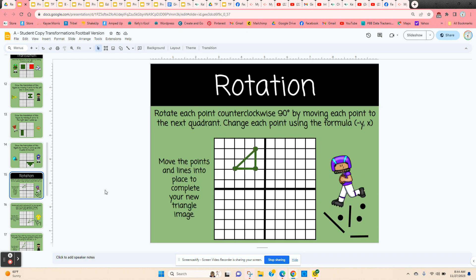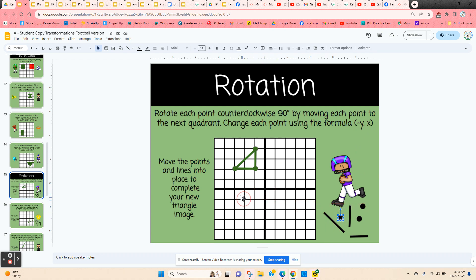They're going to move on to rotation. Students are given the formula to use to change each of the points. This one is rotated counterclockwise 90 degrees, which puts it in quadrant three, using the formula negative y, x. They've got movable points and movable lines to finish their figure. So looking at the points on this triangle — this one is negative one, two for this point. If we use the formula, it's now negative two, negative one. So they use a point to show negative two, negative one.